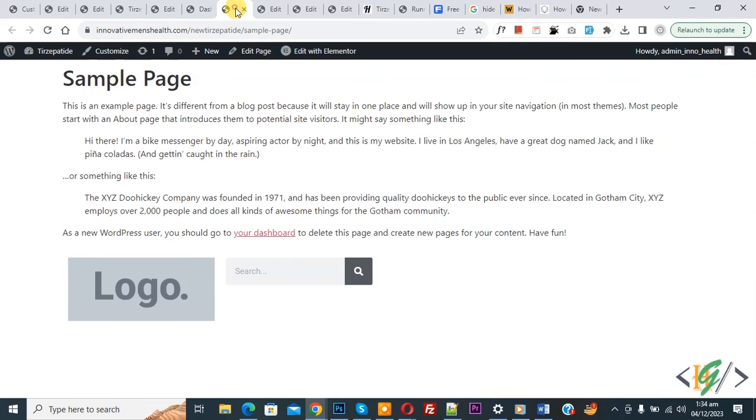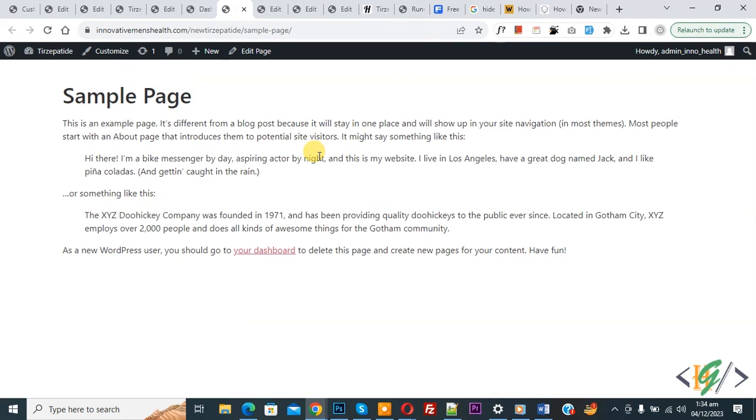Now go to the page and refresh the page. Now you see the header and footer are hidden in Elementor Pro WordPress. So I hope you like this video.